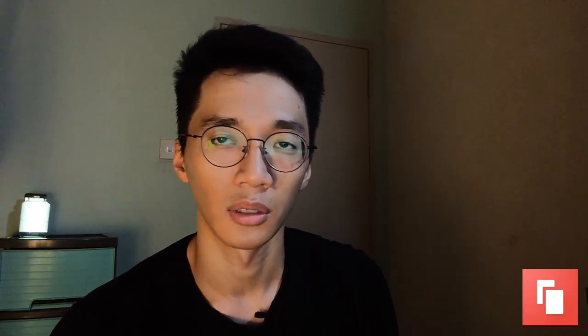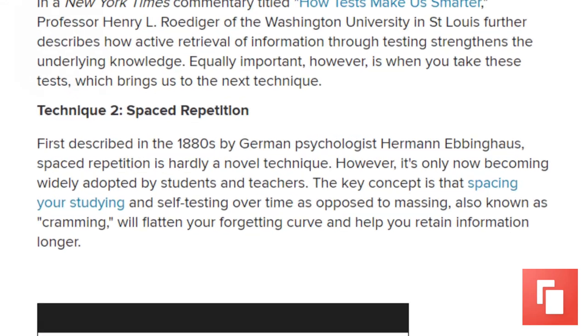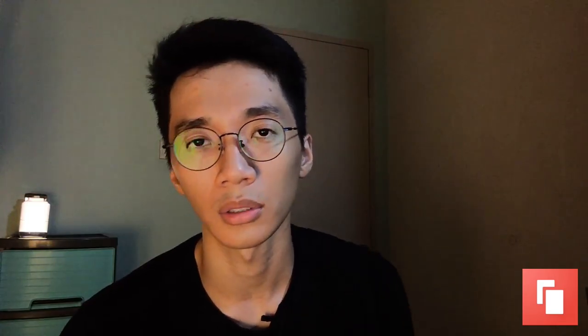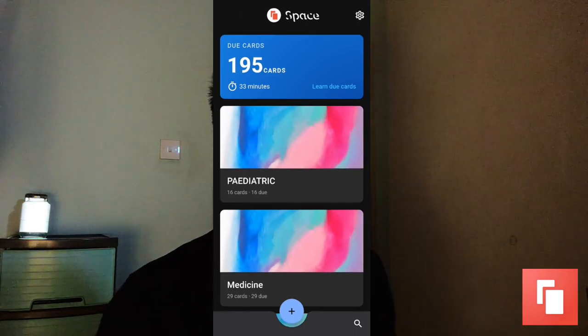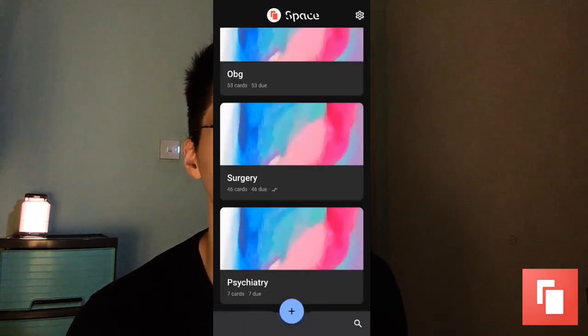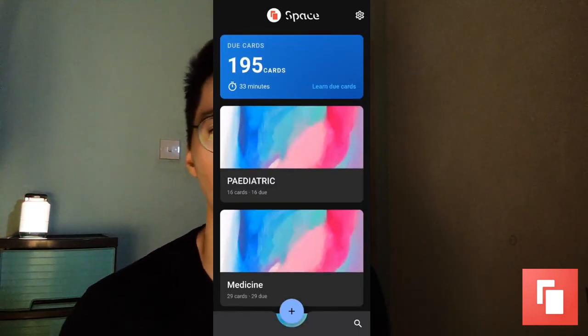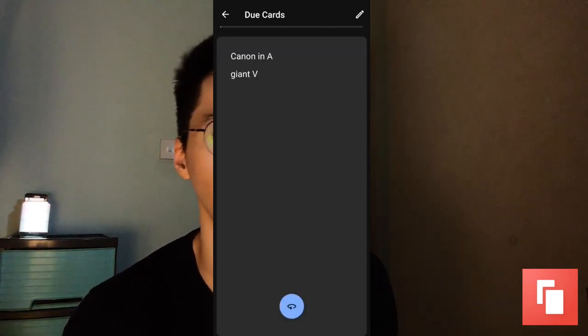So the third app is Space, an app for spaced repetition. We all know that spaced repetition helps in memorizing things. I know there's one app called Anki Droid which is more famous, but I've never used it before — if you have, please let me know in the comments. As you can see, I've got 195 cards here waiting for me to revise. I haven't been using this app recently — last time was about 4 months ago during my finals.